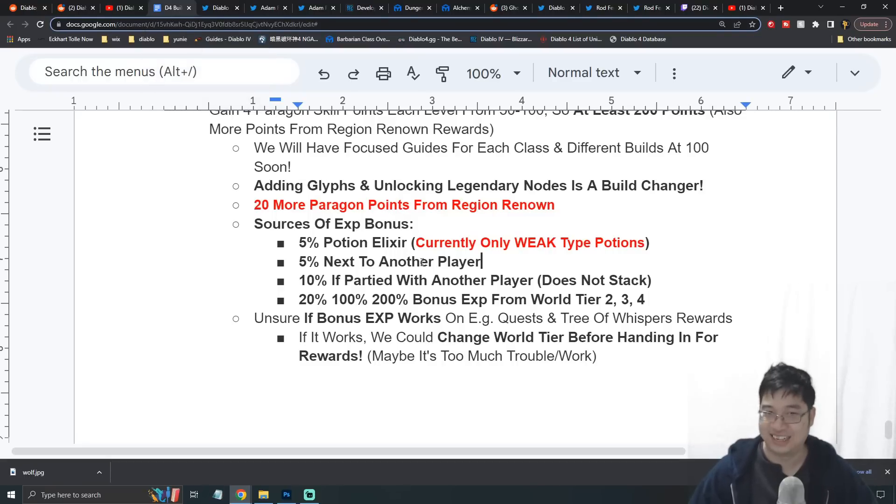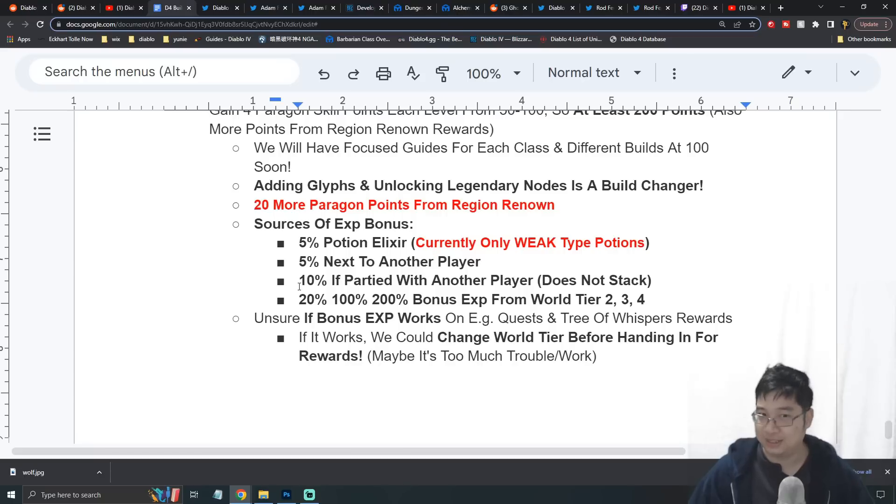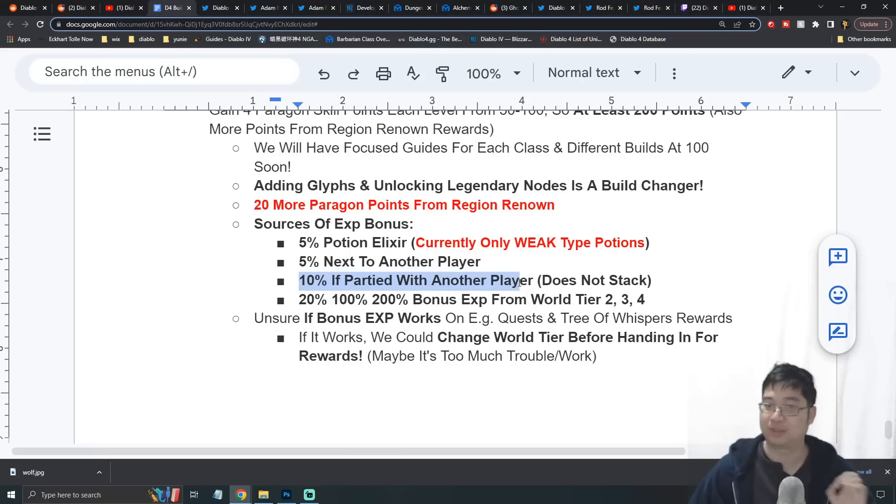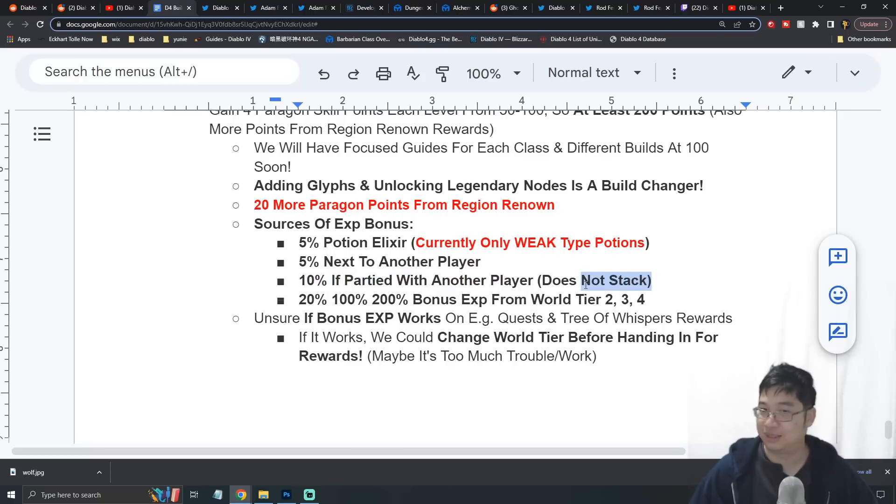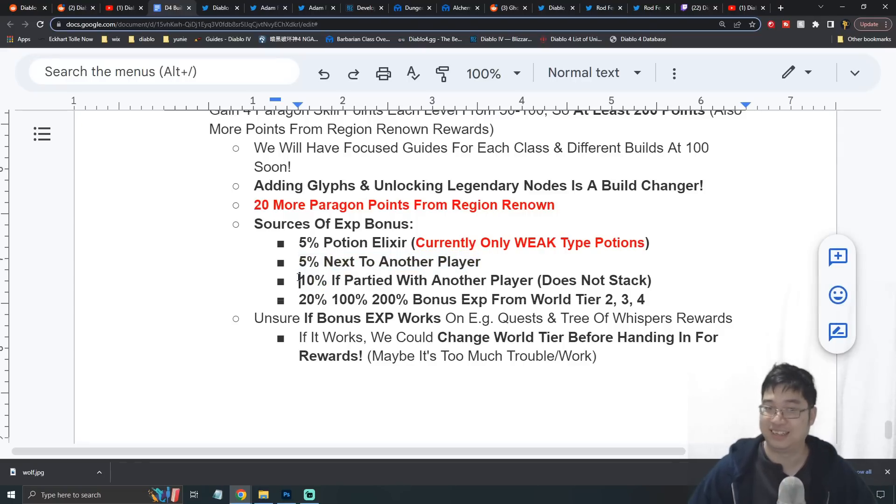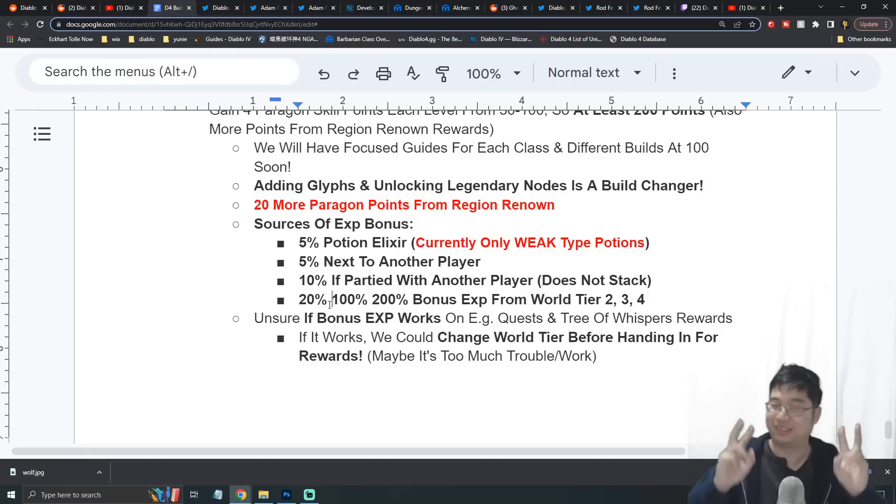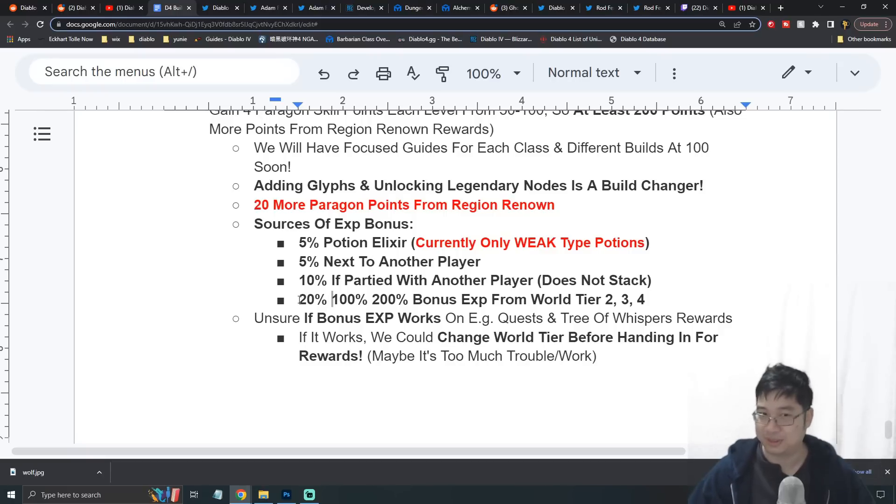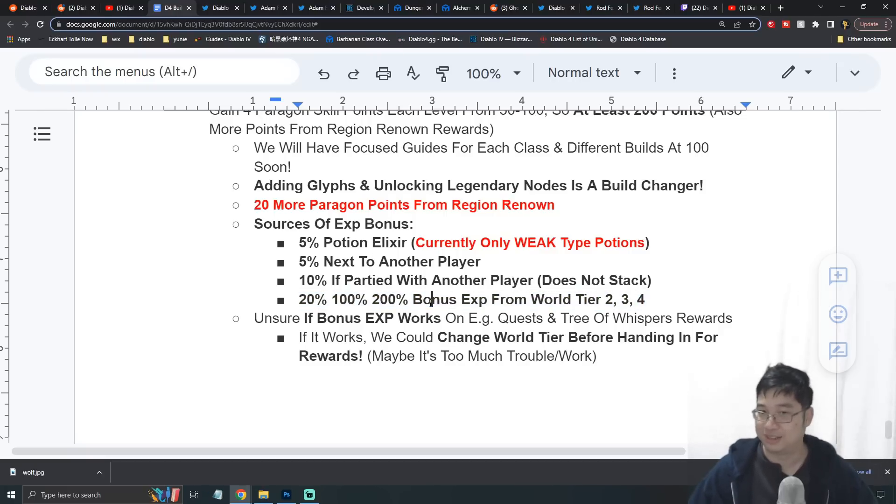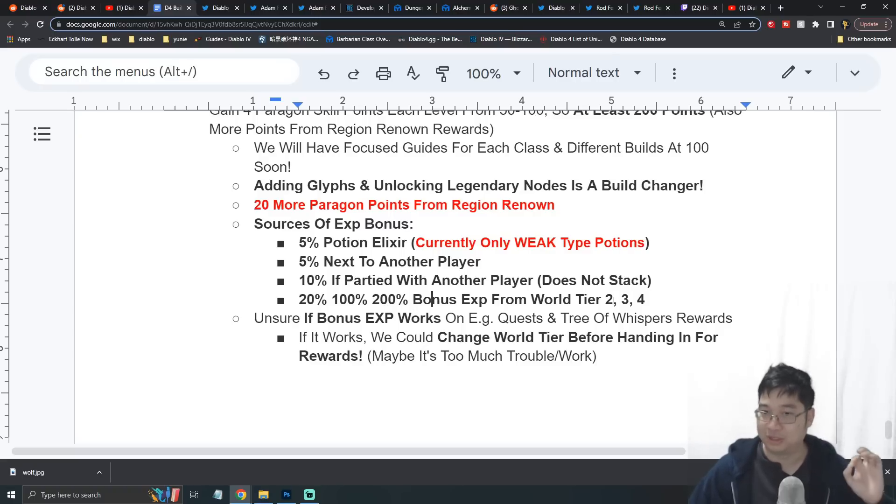Over here you guys know that's 5% more experience when standing next to another player, and if you party with this player you get 10% more experience. So if you party with players in the dungeons, this can be really good. The experience does not stack between the 5% and also 10%. Finally, in the second previous video we talked about bonus experience from different world tier levels at different difficulties: 20%, 100%, and also 200% bonus experience for doing tier level 2, 3, and 4.